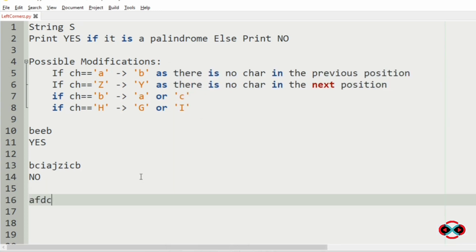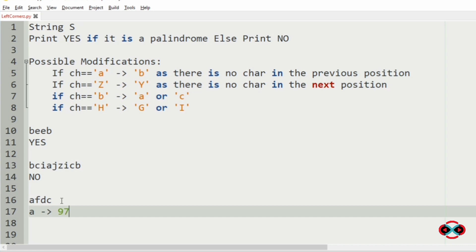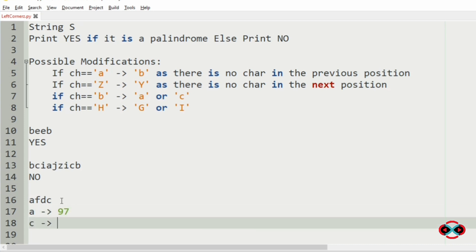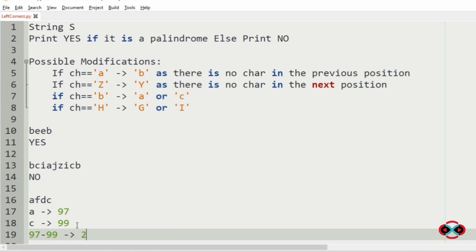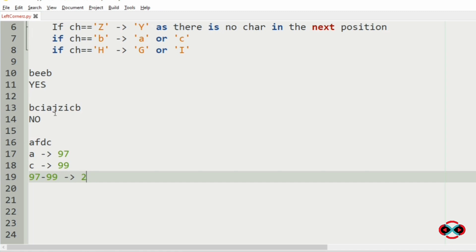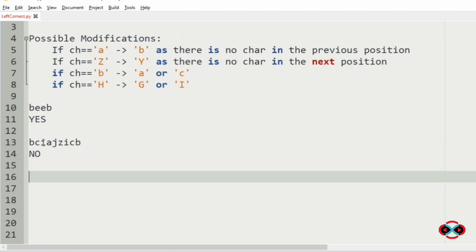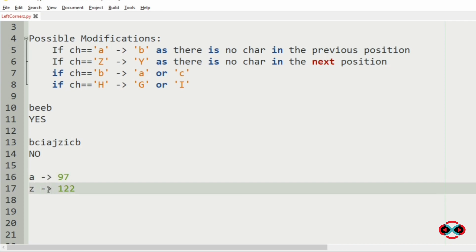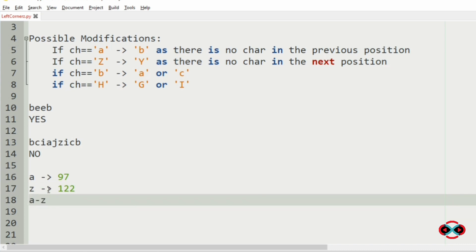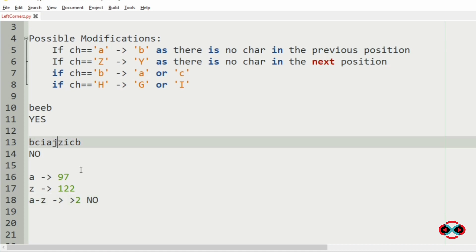Now we will understand our key idea through the first test case. We take the ASCII values of A and C, which are 97 and 99. The absolute difference between these ASCII values is 2. So when the absolute difference is less than or equal to 2, we can modify the characters to make a palindrome. For A and Z, the ASCII values are 97 and 122, giving an absolute difference greater than 2, so it cannot be modified to a palindrome and we print no.